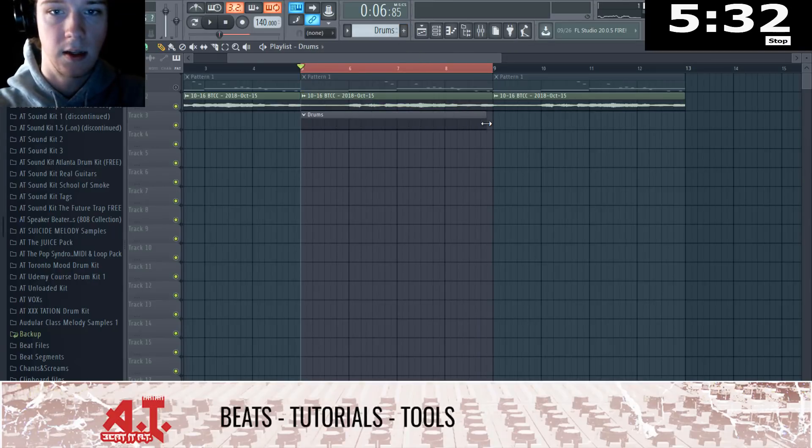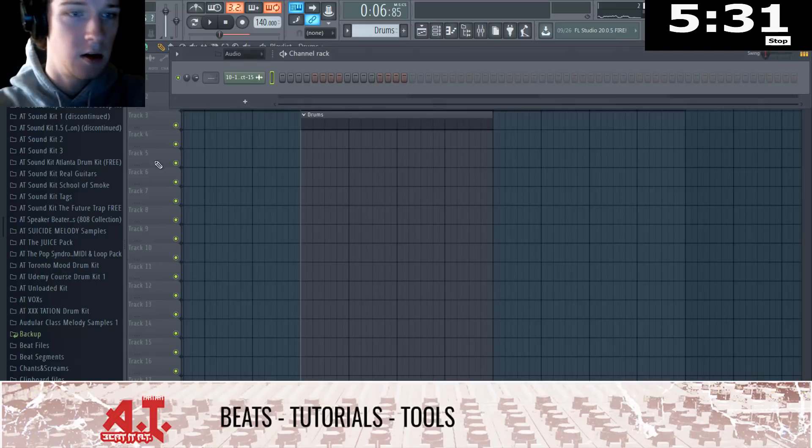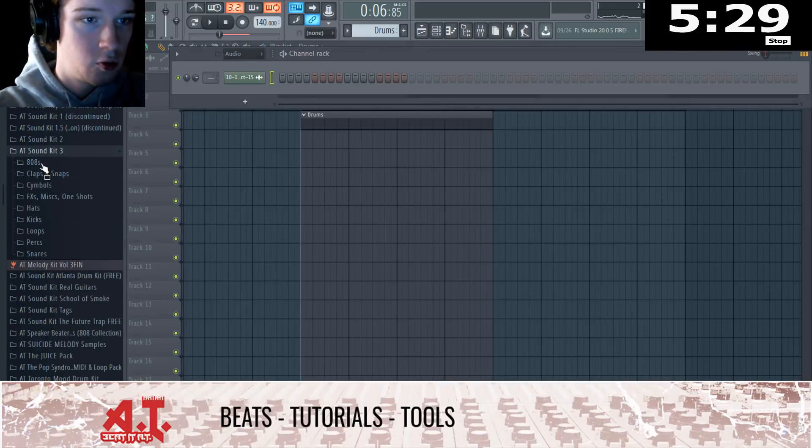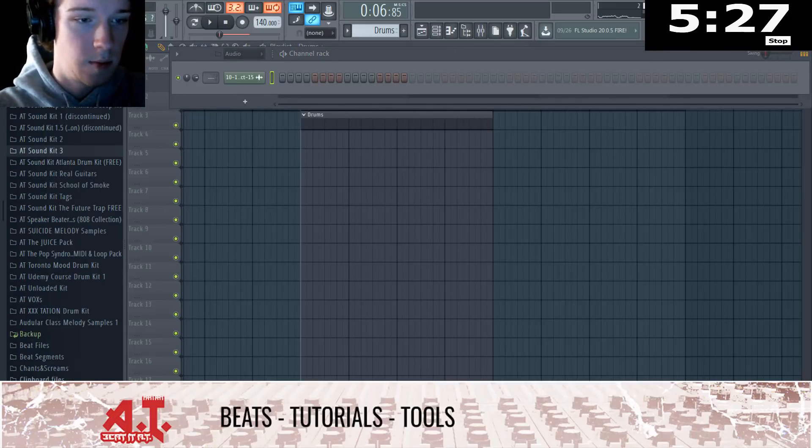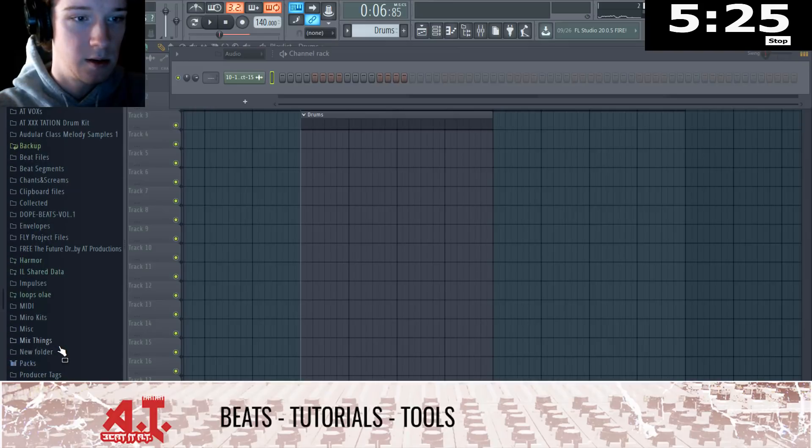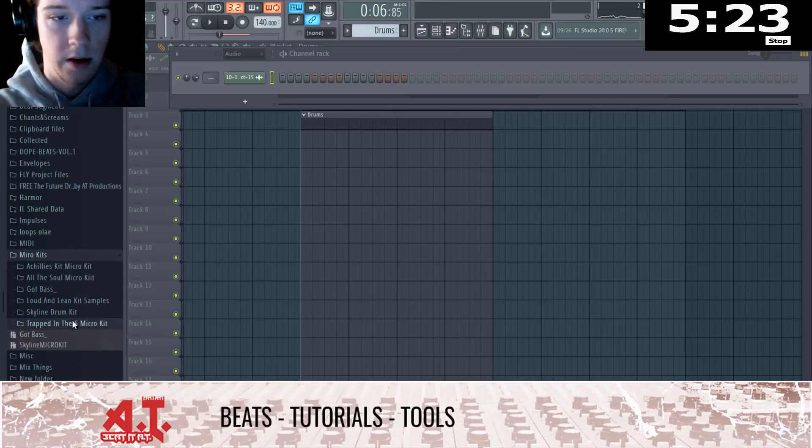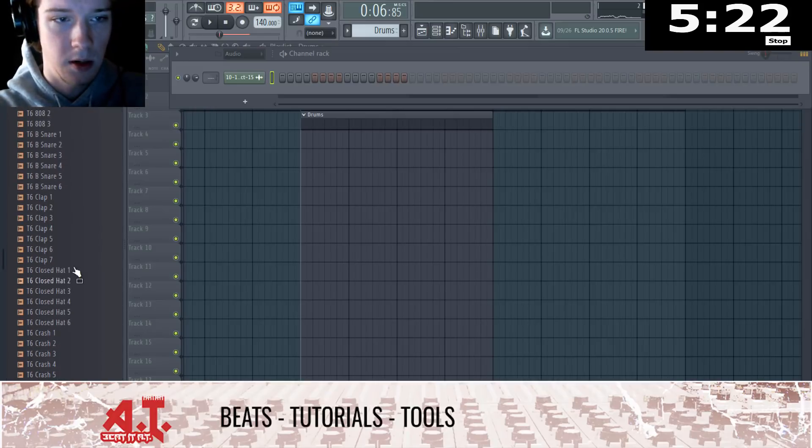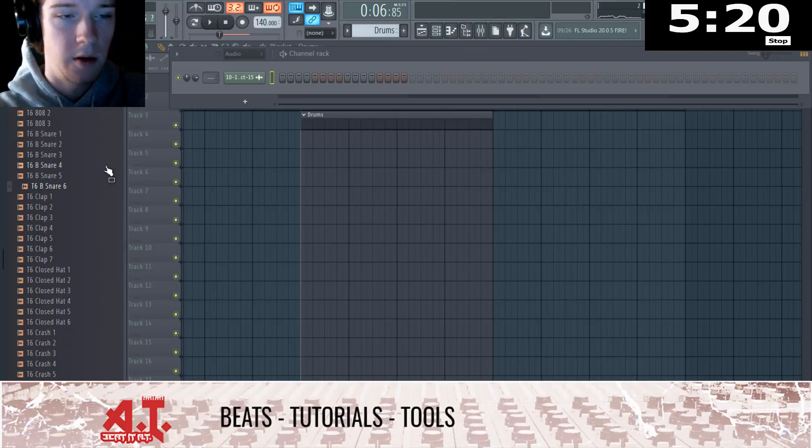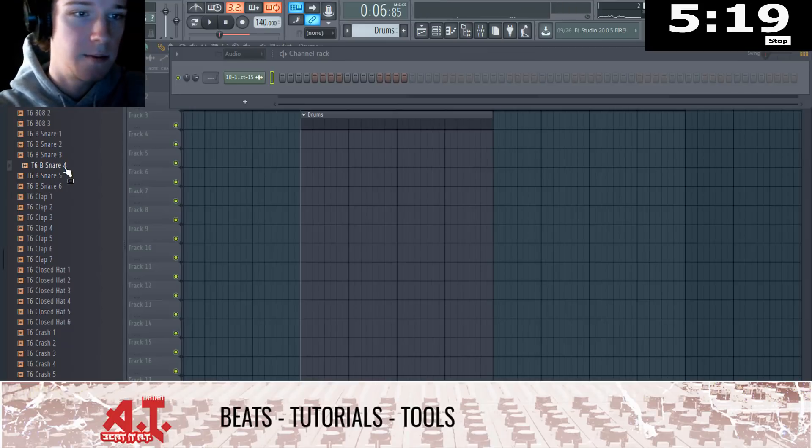We're going to go ahead and get this started. Micro kit, where's my micro kits? All the drums that we're going to be using, available over at B280.com.